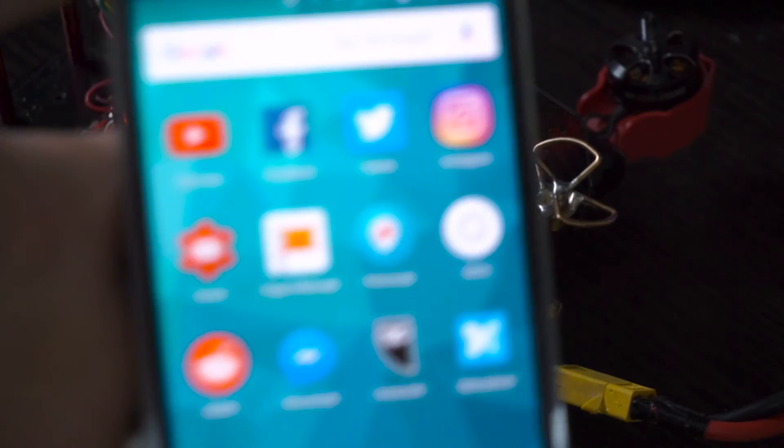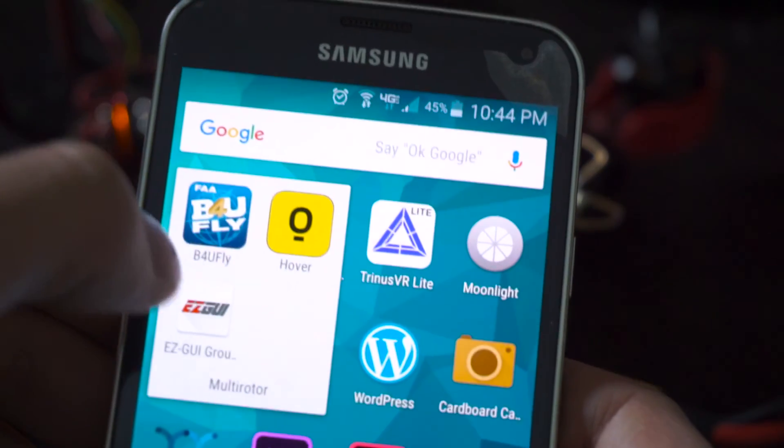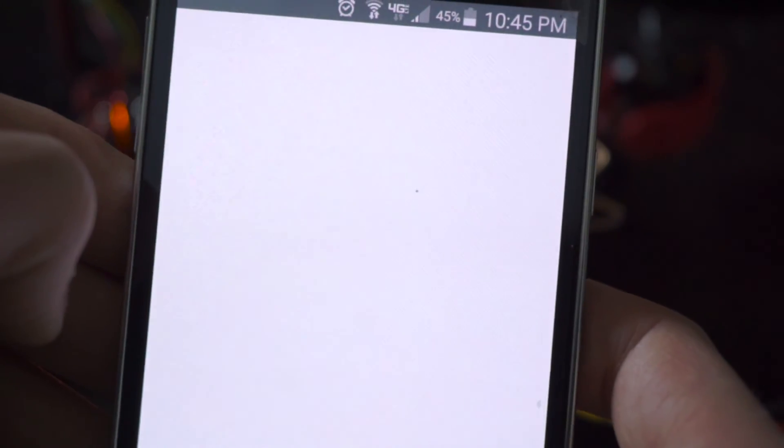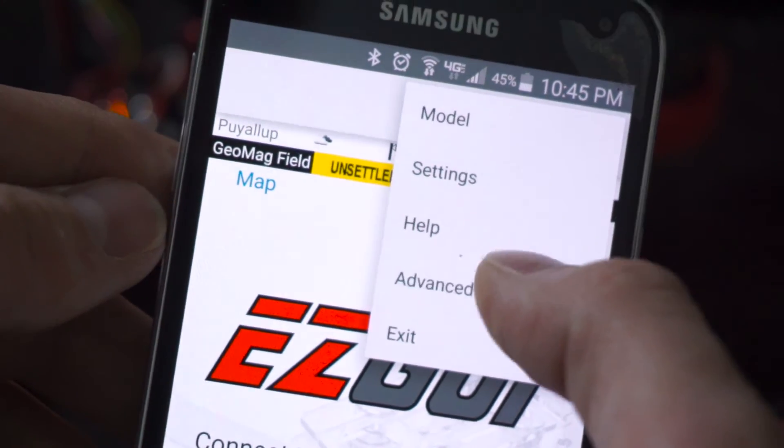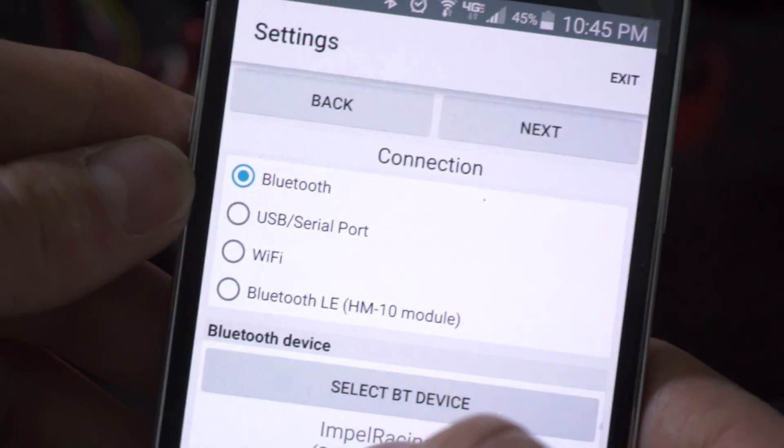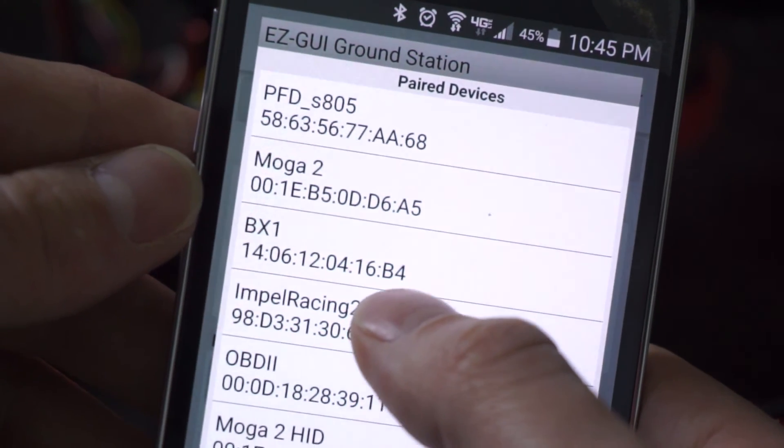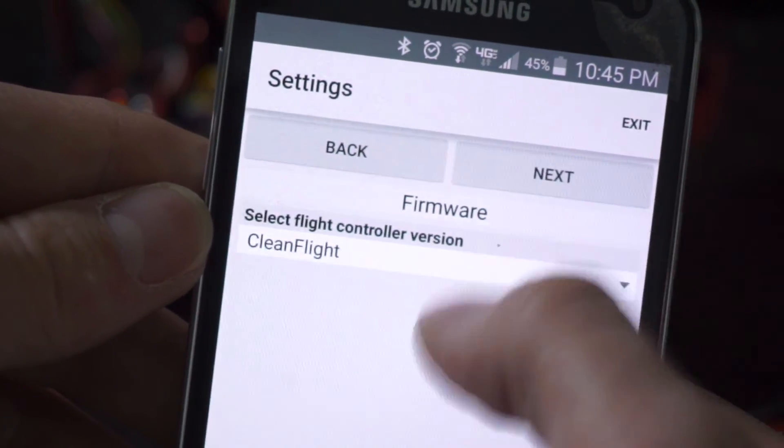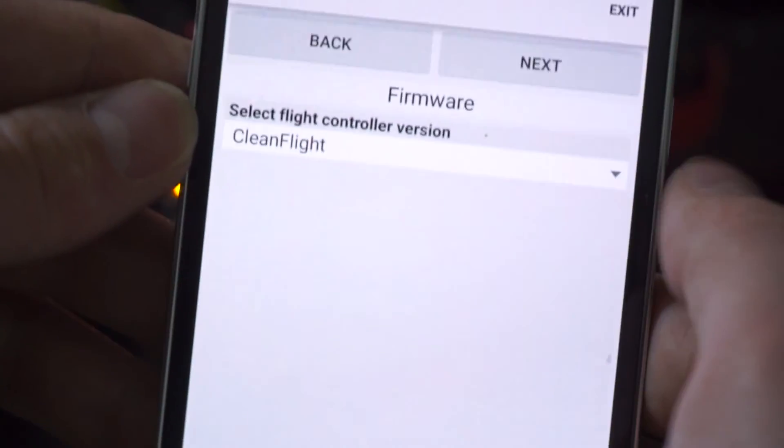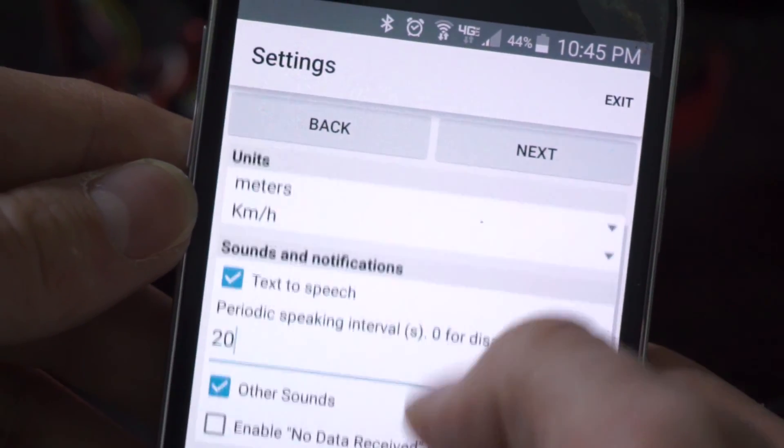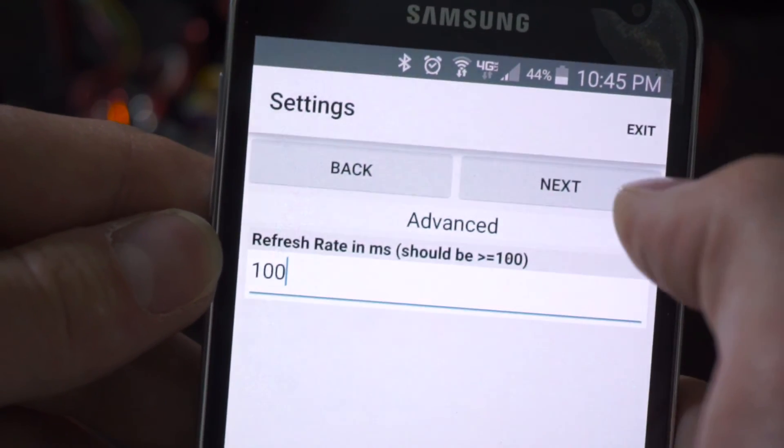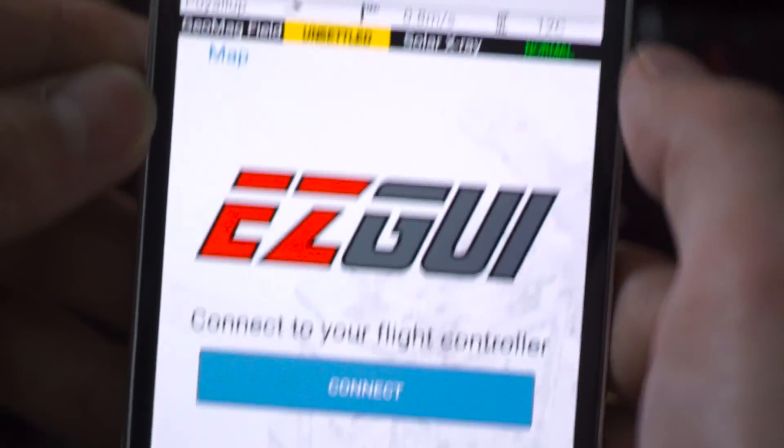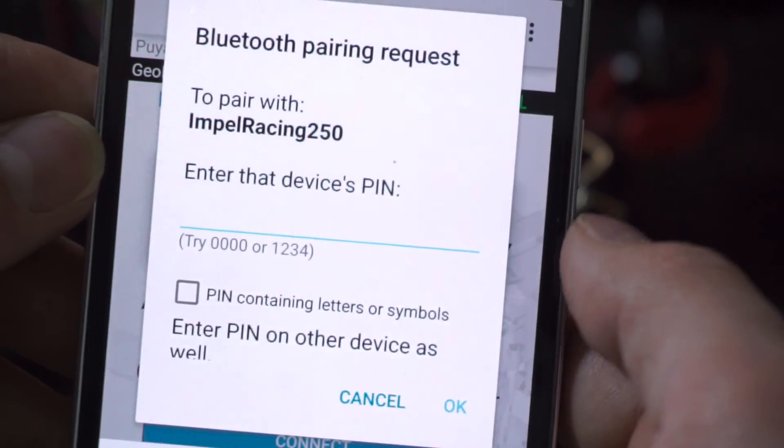So what you can actually do once you have got your Bluetooth setup is you can actually download this great app called easy GUI. You're going to need to actually set up a couple settings inside there. You need to probably connect your Bluetooth device beforehand on here. So go under settings, make sure it's on Bluetooth, go ahead and select your Bluetooth device. You can see mine, I just named here Impel Racing 250. Go ahead and hit next. Make sure you're on Cleanflight if you're running Cleanflight. This is also the same setting you want to have for Betaflight, which I'm running Betaflight 2.6.1. Go ahead next. I just left all this stuff at default here. And again, default.